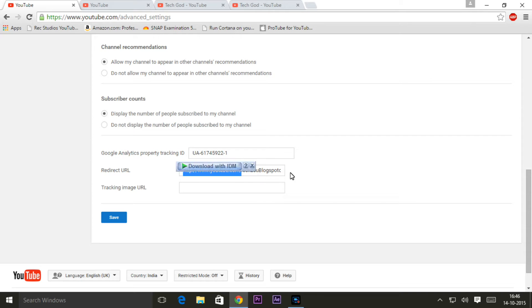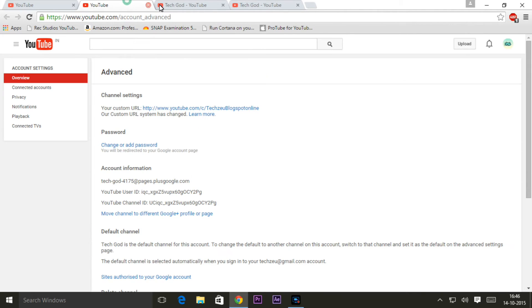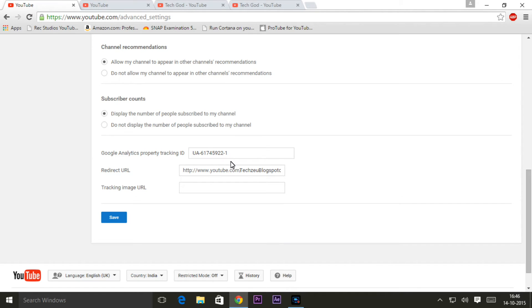Well and this works. So in my case this has been working since I claimed my custom URL and it will work for you too. And it's not like it will work for someone and not work for someone else. It will work.